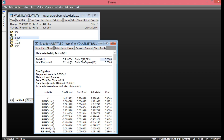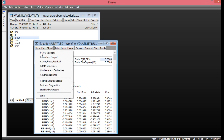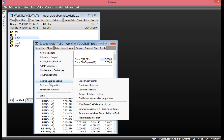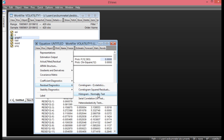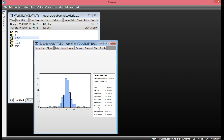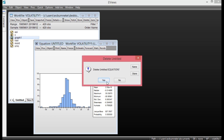We can also check whether there is normality in this return on OSHA index. Click View, go to Residual Diagnostics, then select Histogram and Normality. As you can see, our return on OSHA index is not normally distributed because the probability value here is less than 0.05. We can close this.